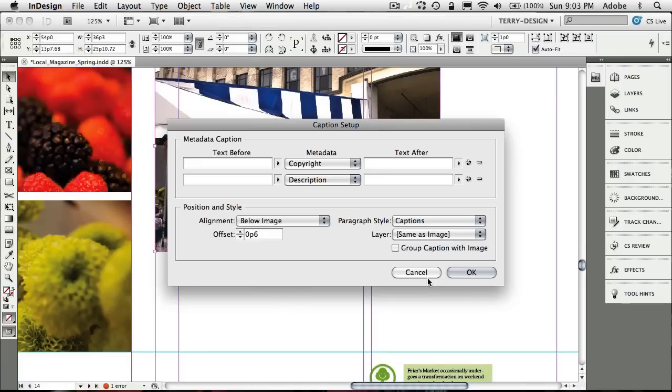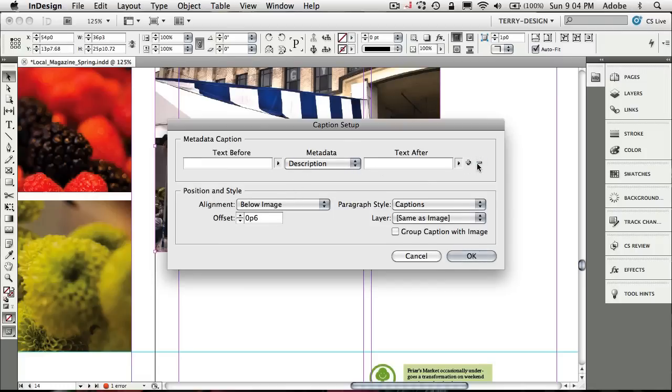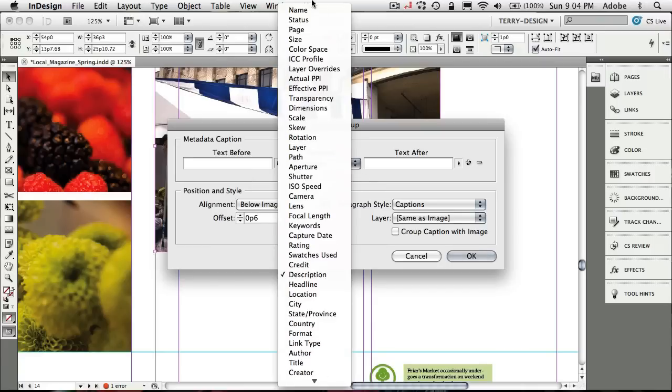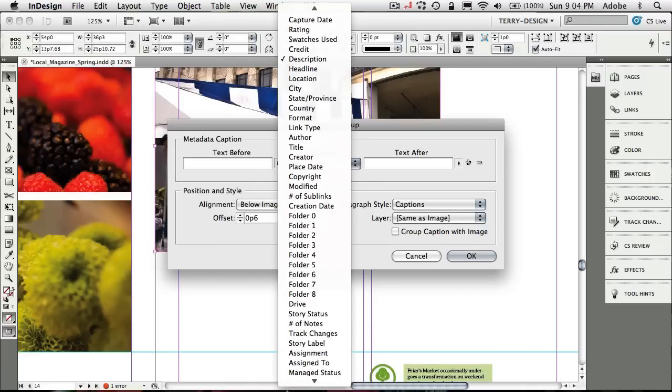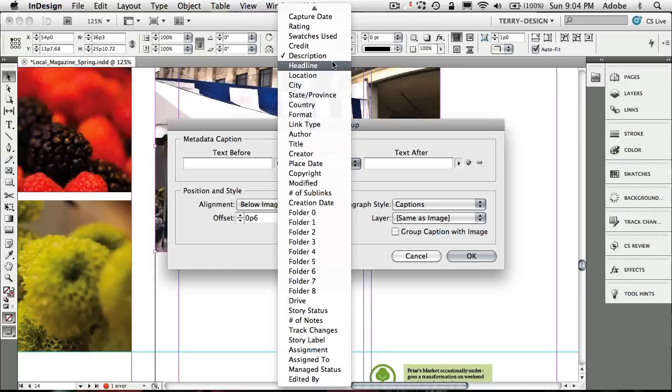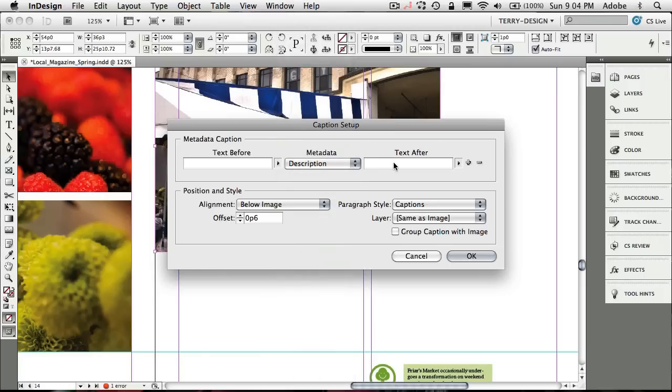Once I bring that dialog box up, it will come up with the last setting I had, which in this case would bring in the copyright information and a description. I'm just going to go ahead and kill that and just bring in the description. I can choose from any one of these categories or fields of metadata. We're going to use description as our caption.